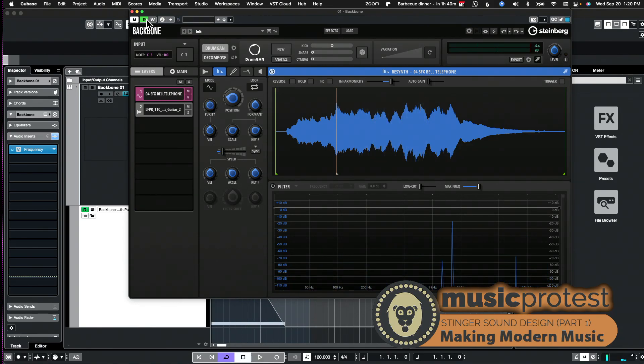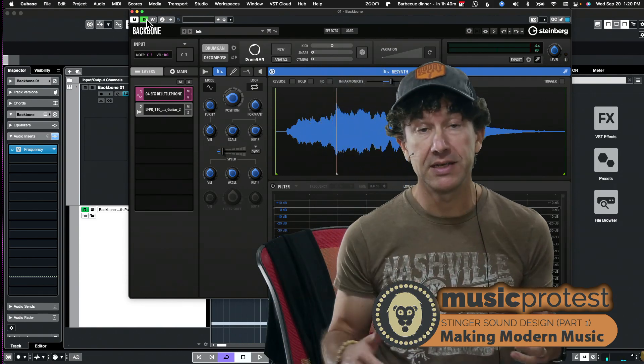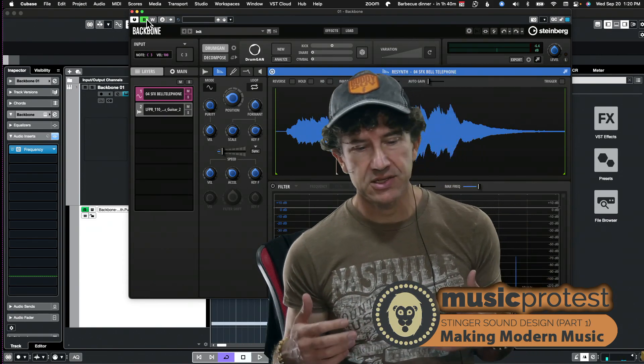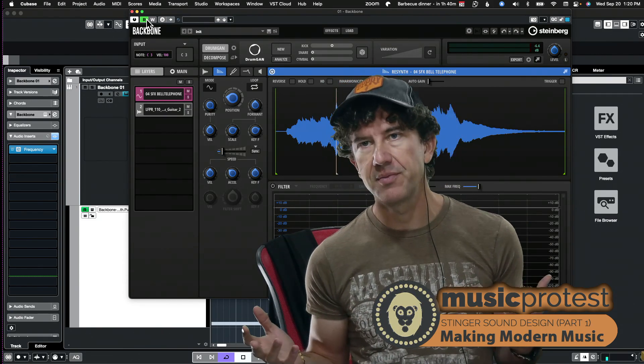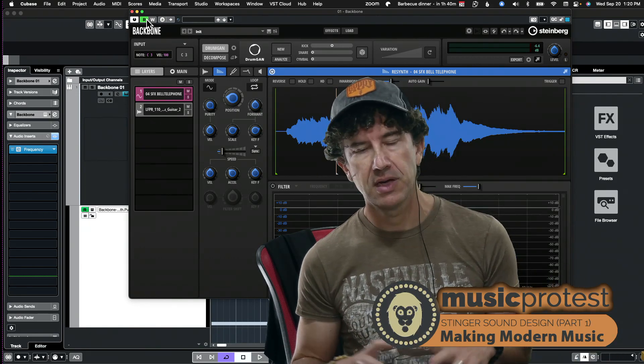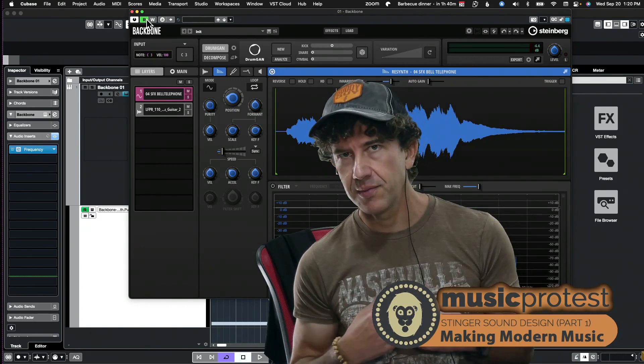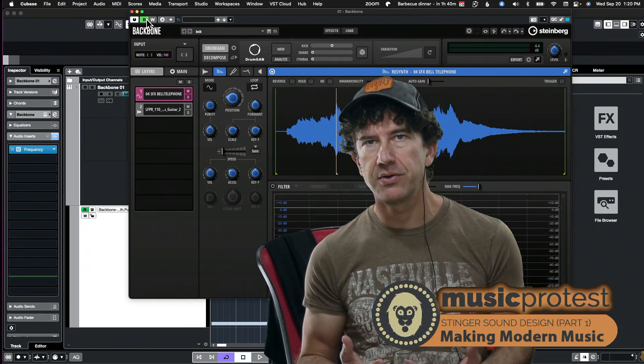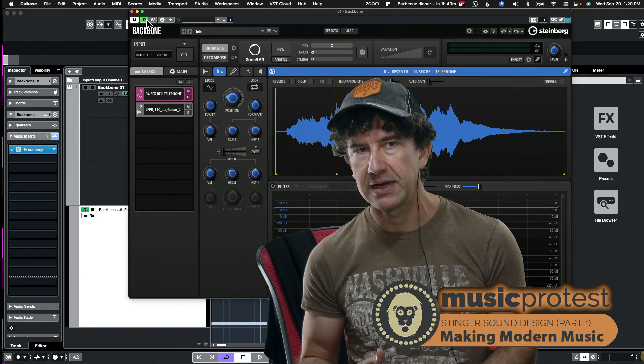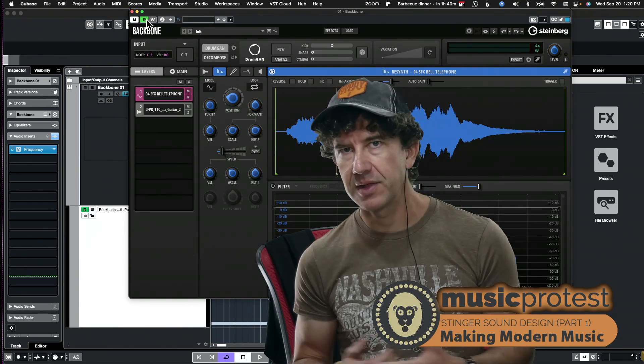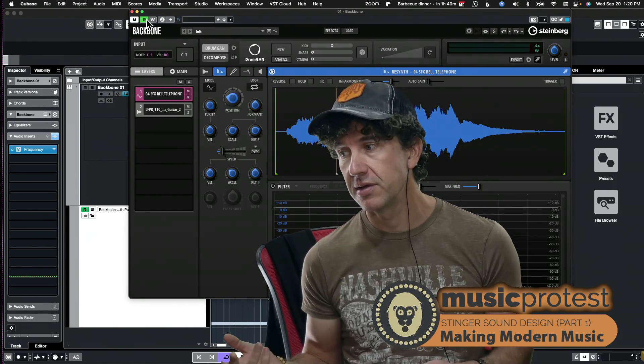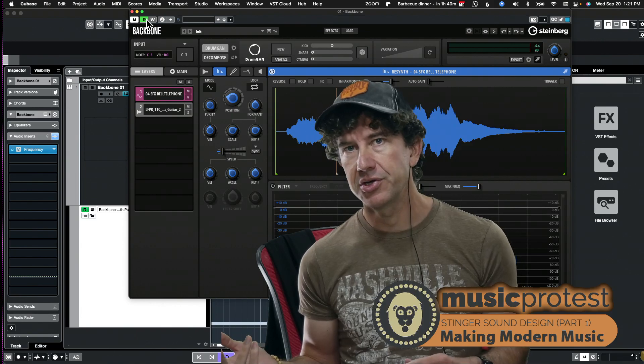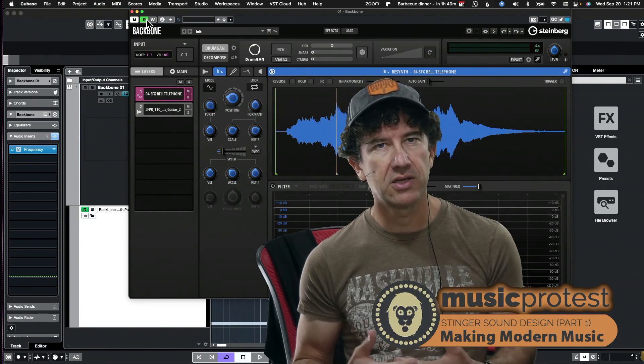So it's actually really just a very powerful tool. This is called Backbone. I highly recommend it. I'm not trying to endorse it or anything like that, but it's something that I got with a purchase a while back. I didn't really look at it too much but it's become my go-to for designing stingers.